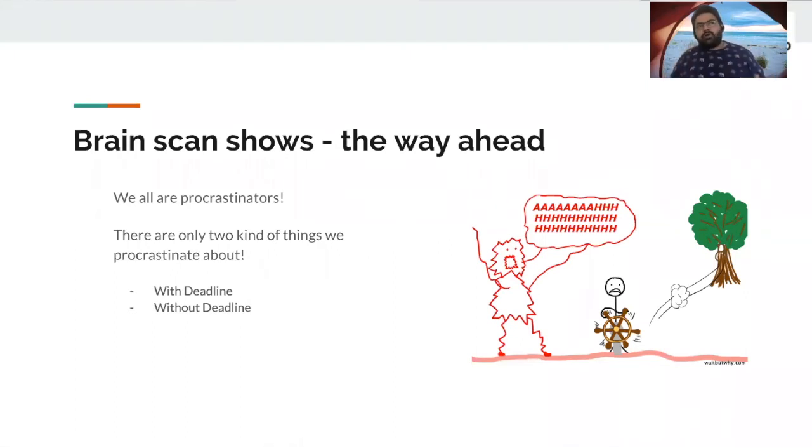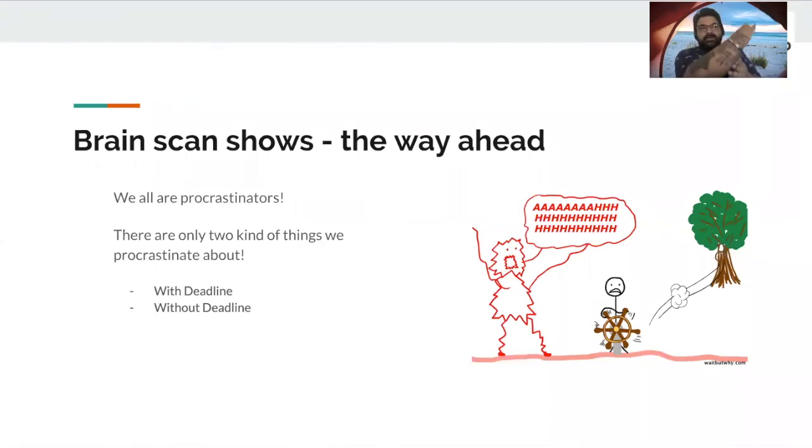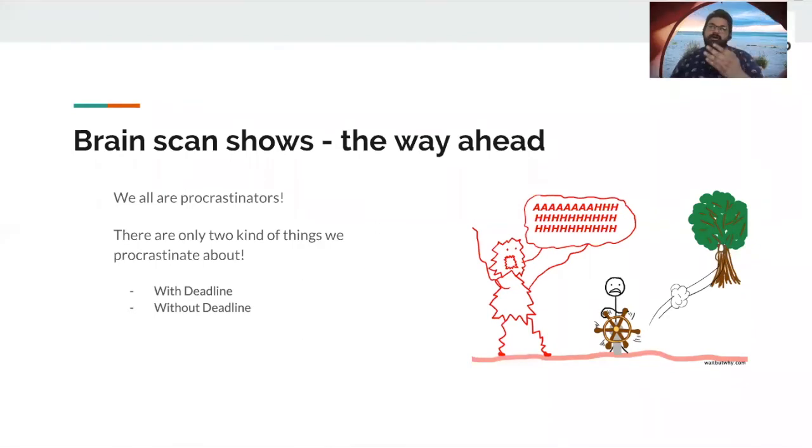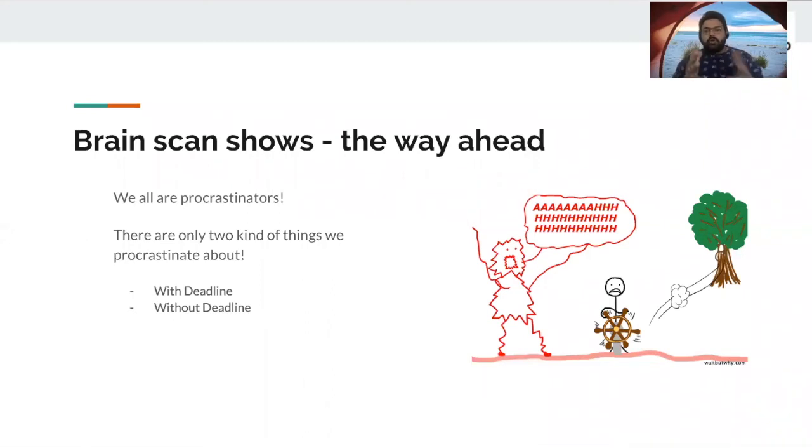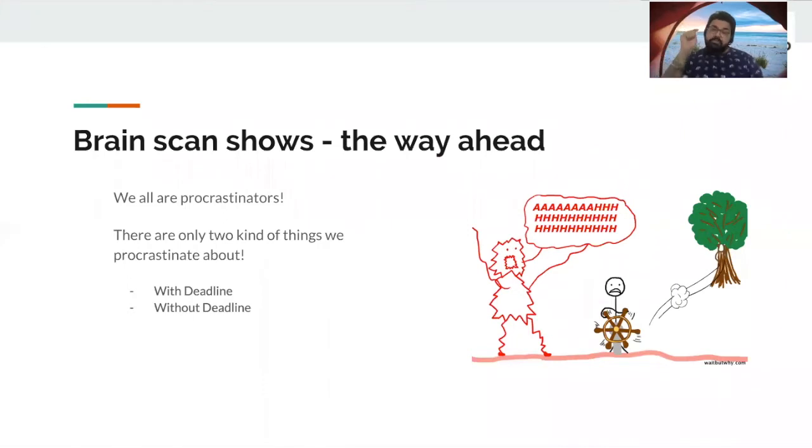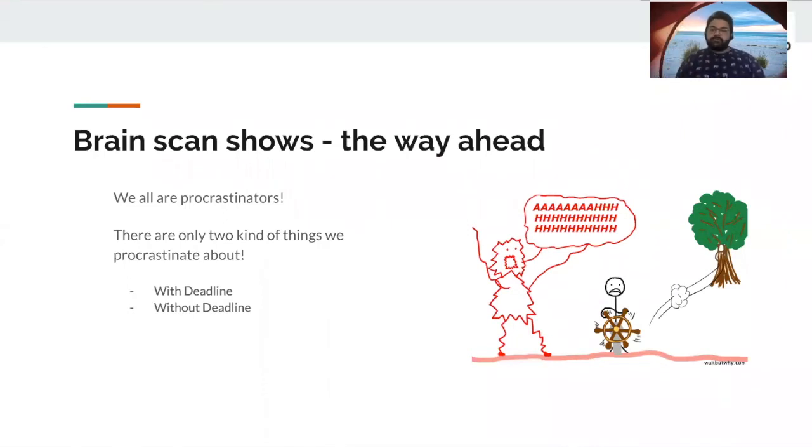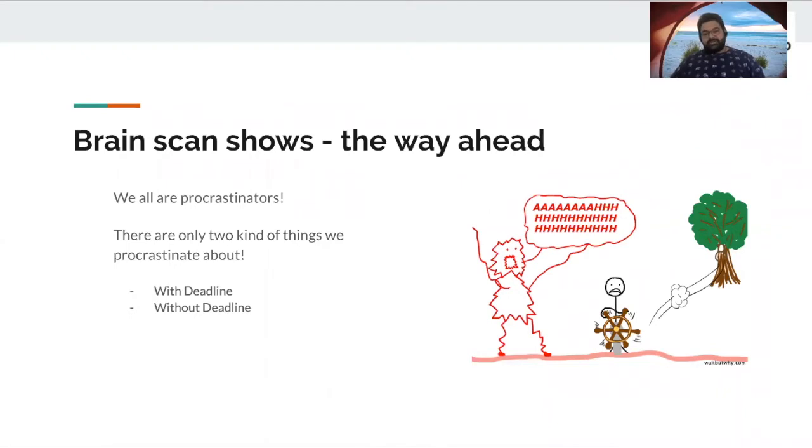For example, there are so many goals that we have, but we don't have a deadline, right? We want to write that book that we wanted to. We want to start our YouTube channel. We want to become a blogger. We want to make sure we want to lose that extra pound. All of these items don't have a deadline unless we put a deadline to it. So let's look at a solution part of it as to how we want to solve or go beyond procrastination.